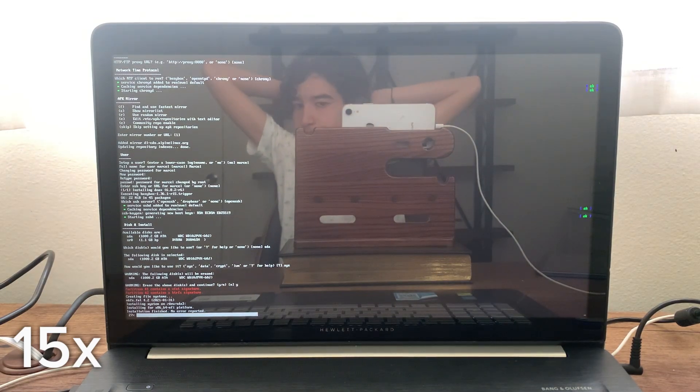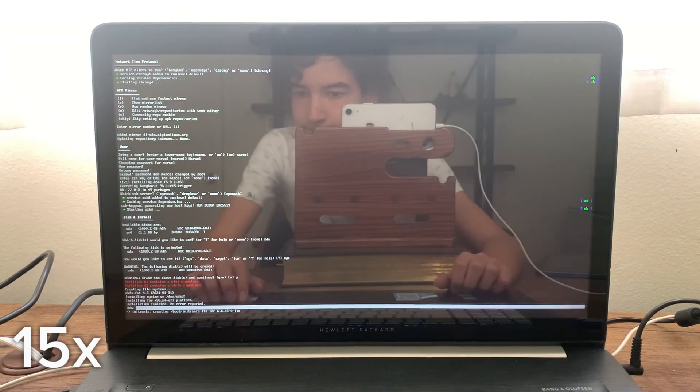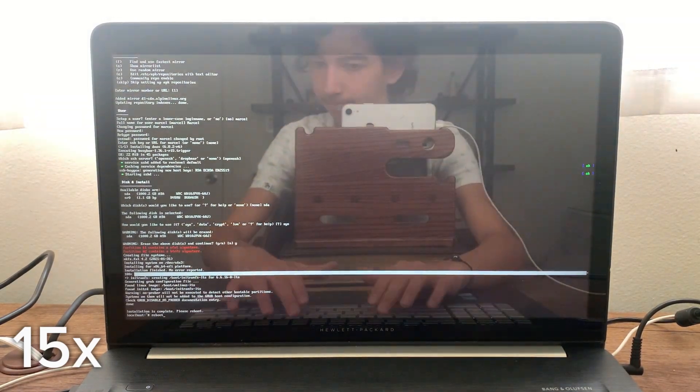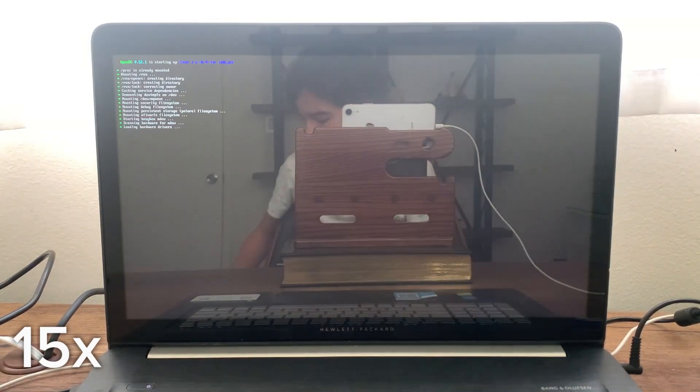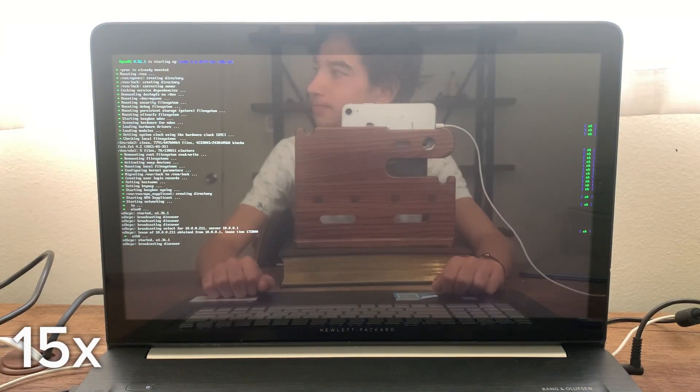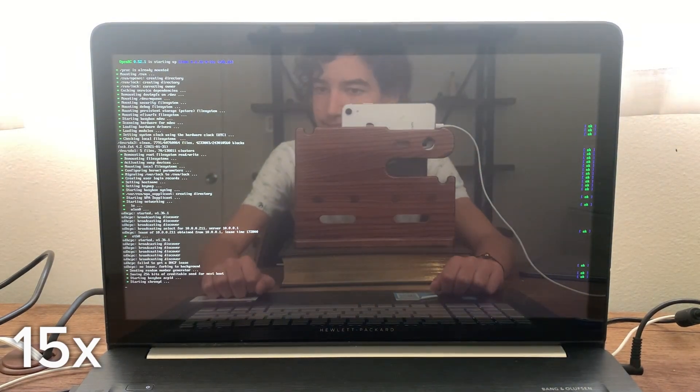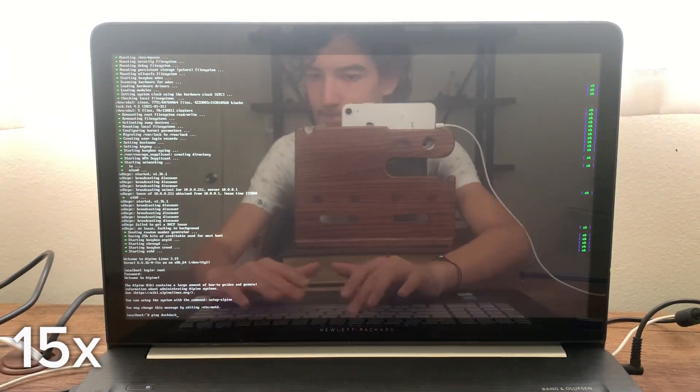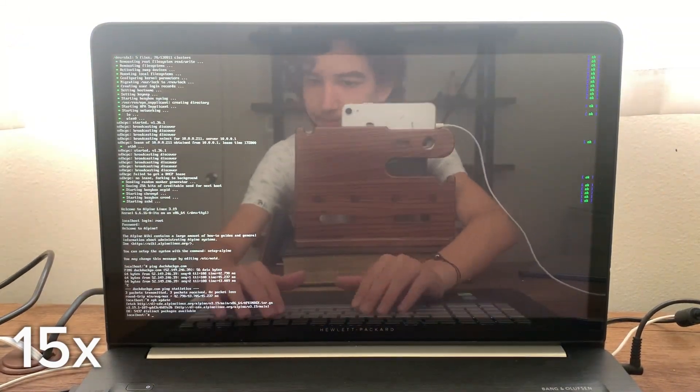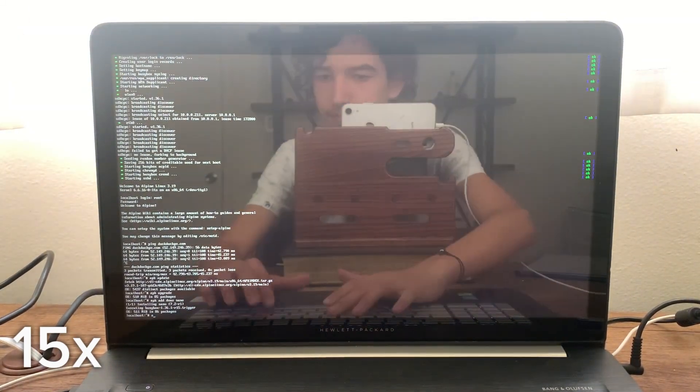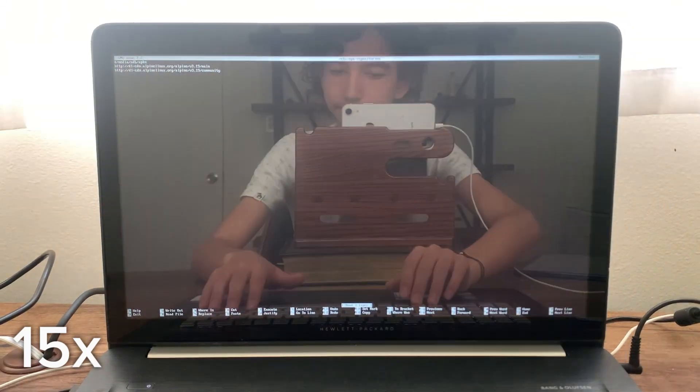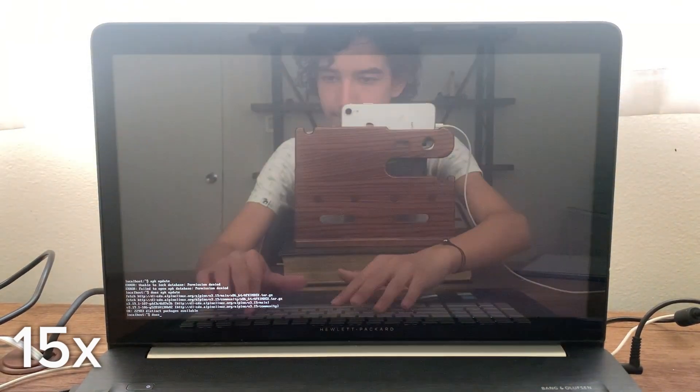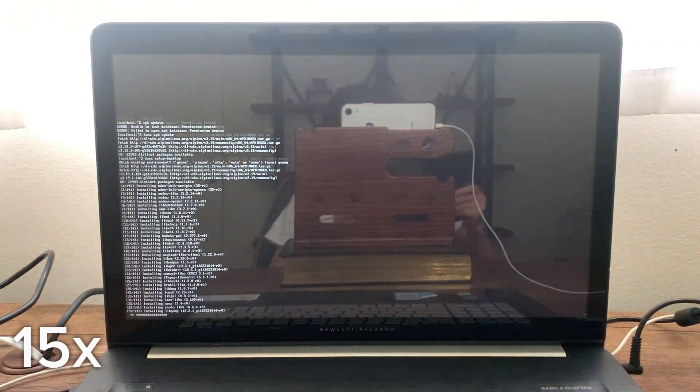I then successfully rebooted into my new Alpine installation, although it took a while to boot, which was surprising considering Alpine is very lightweight. For more details regarding the installation process, go check out the video of me switching to Alpine if you haven't already.